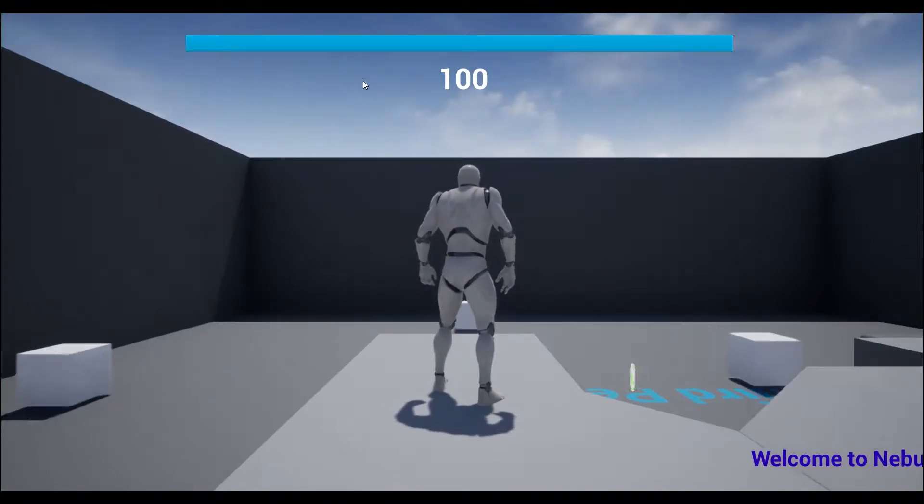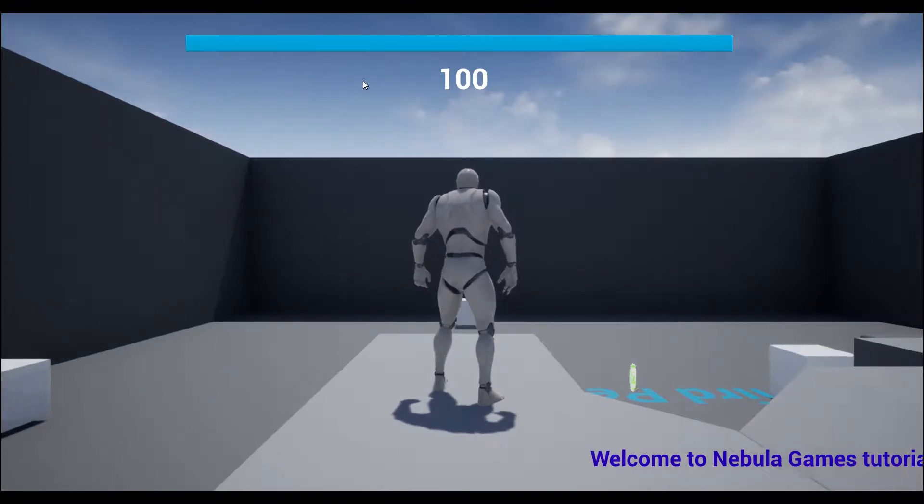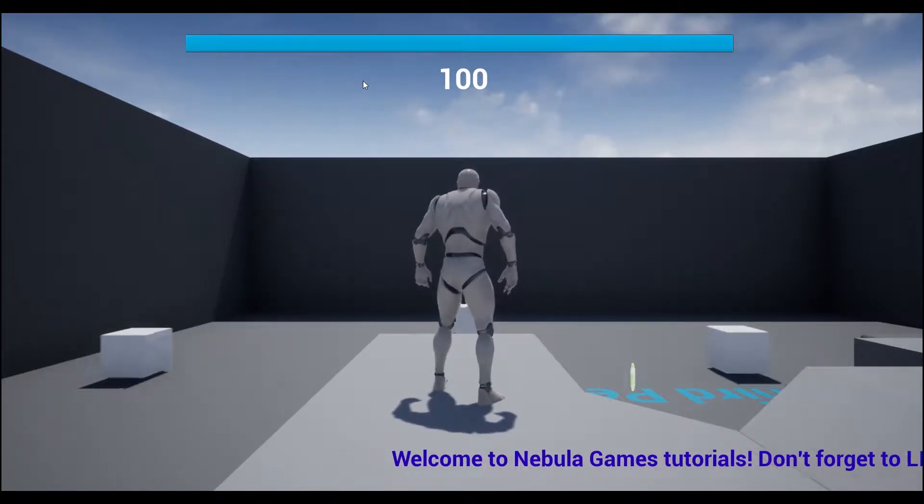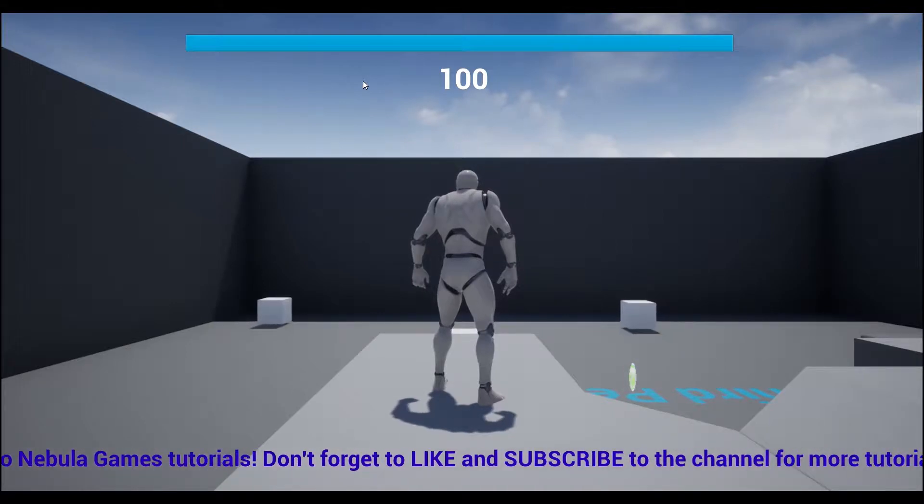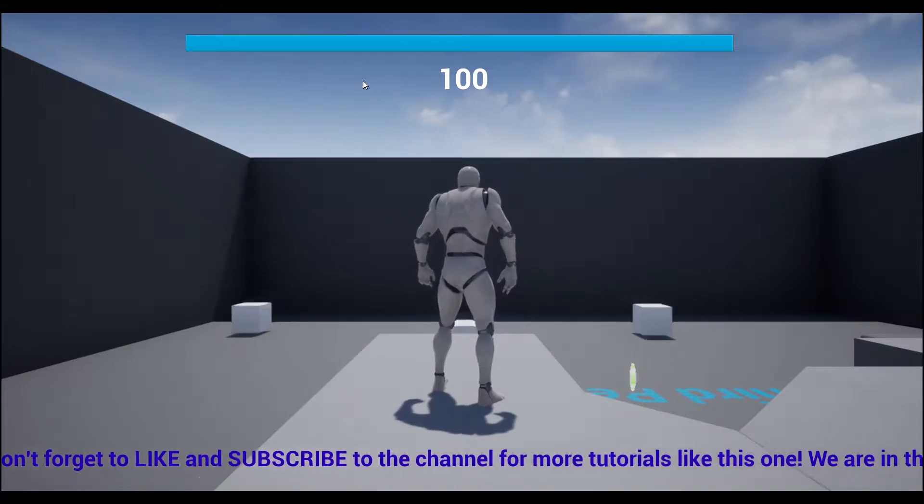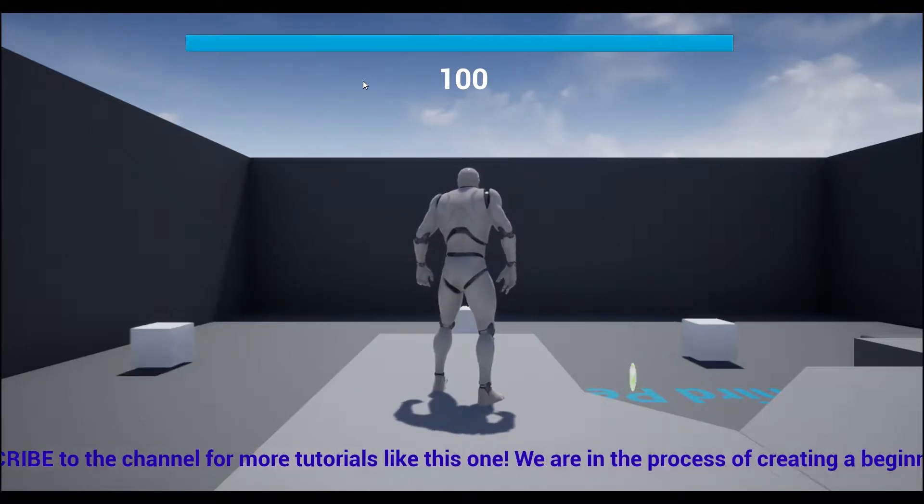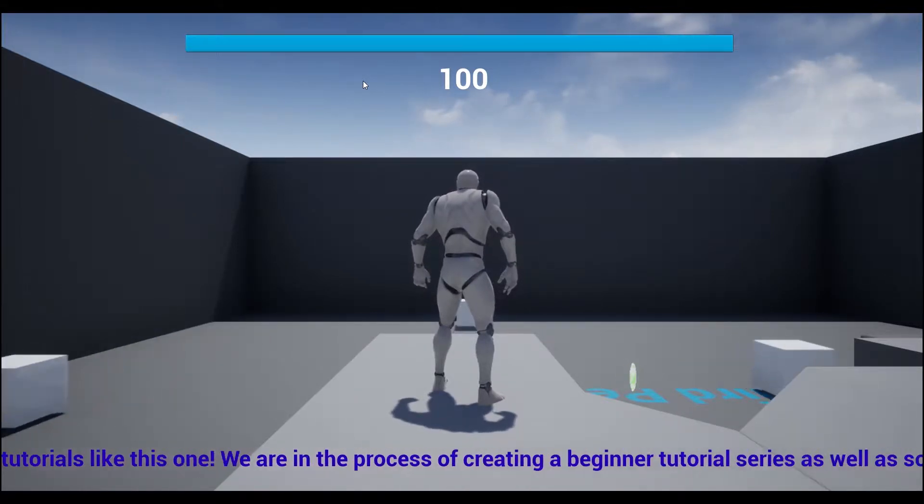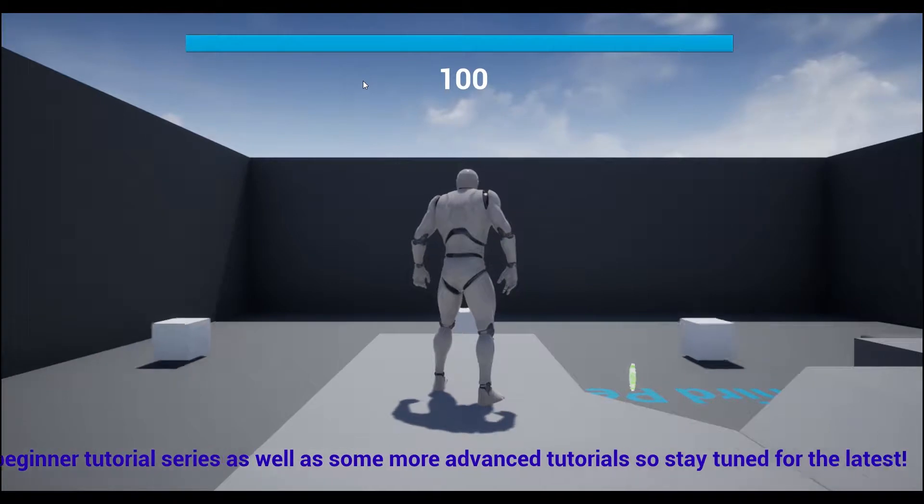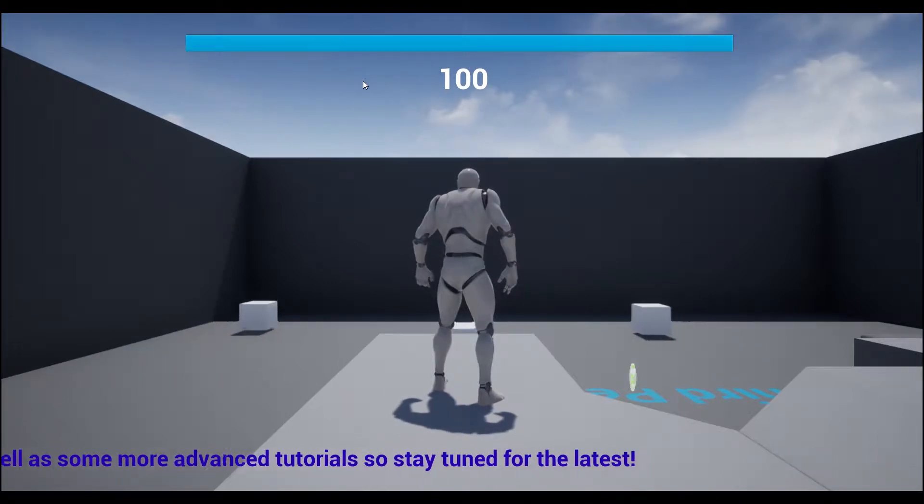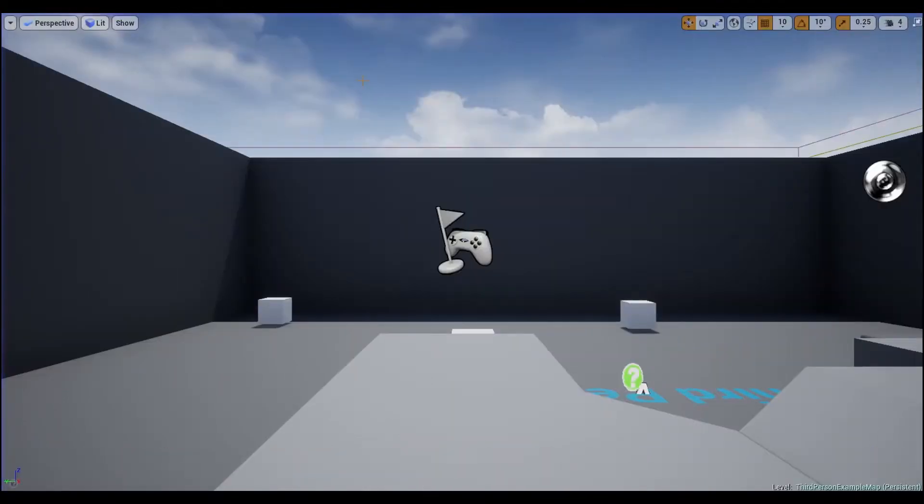Hey guys, welcome back. So today I'm going to show you how to create the scrolling news ticker you guys see at the bottom of the screen. Hopefully you guys enjoy it. Alright, so let's get started.